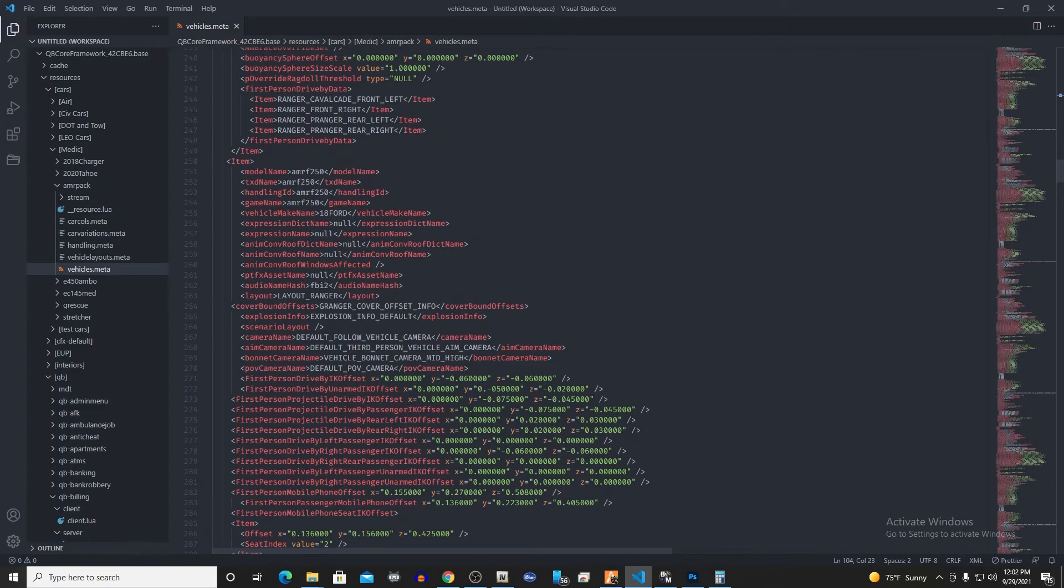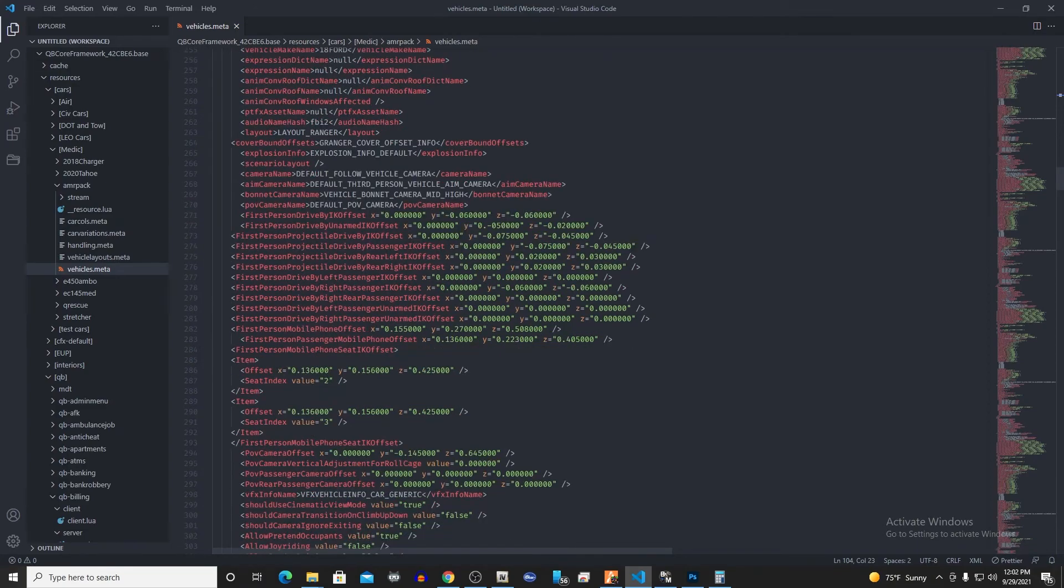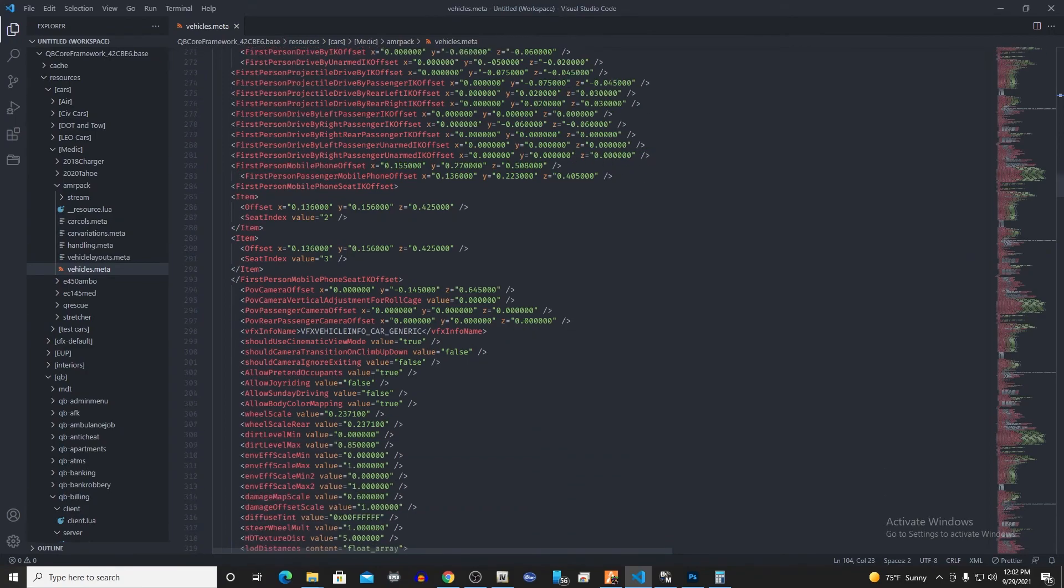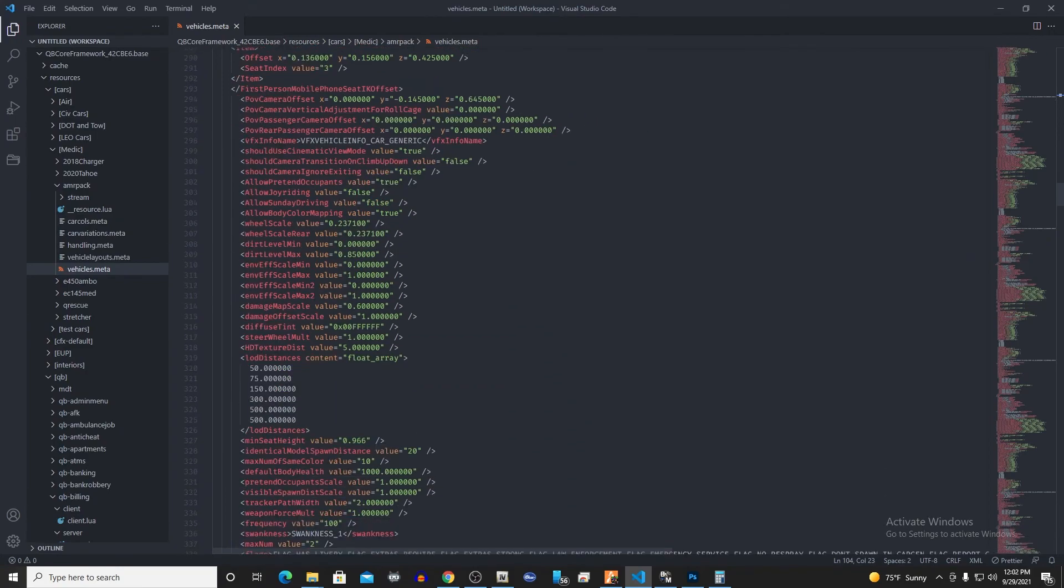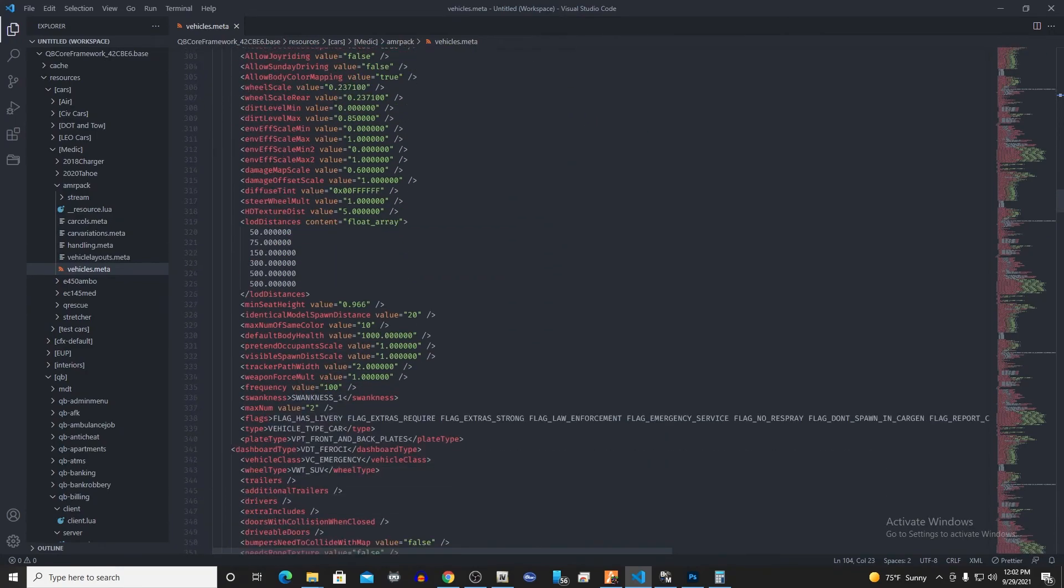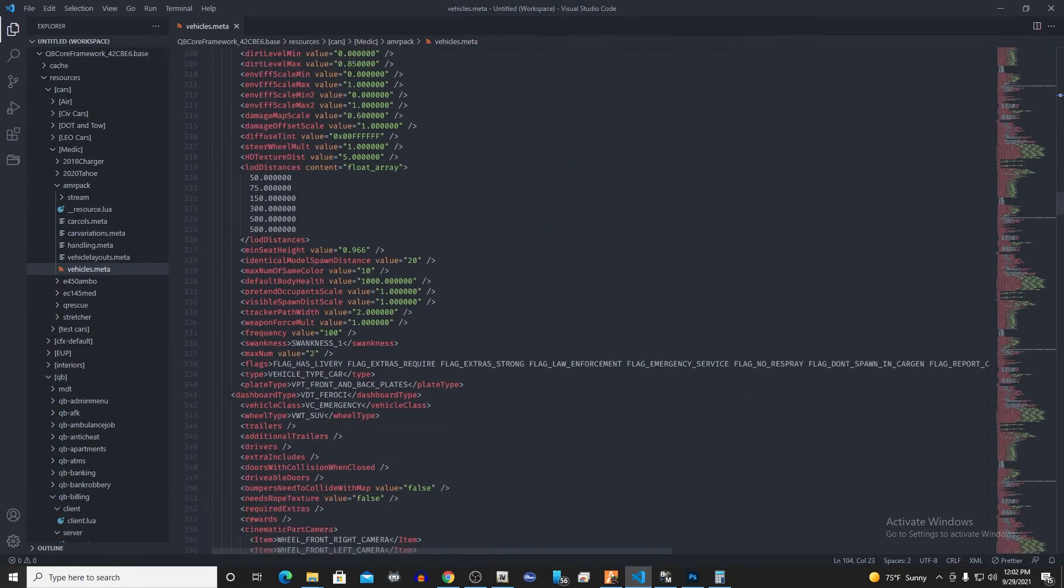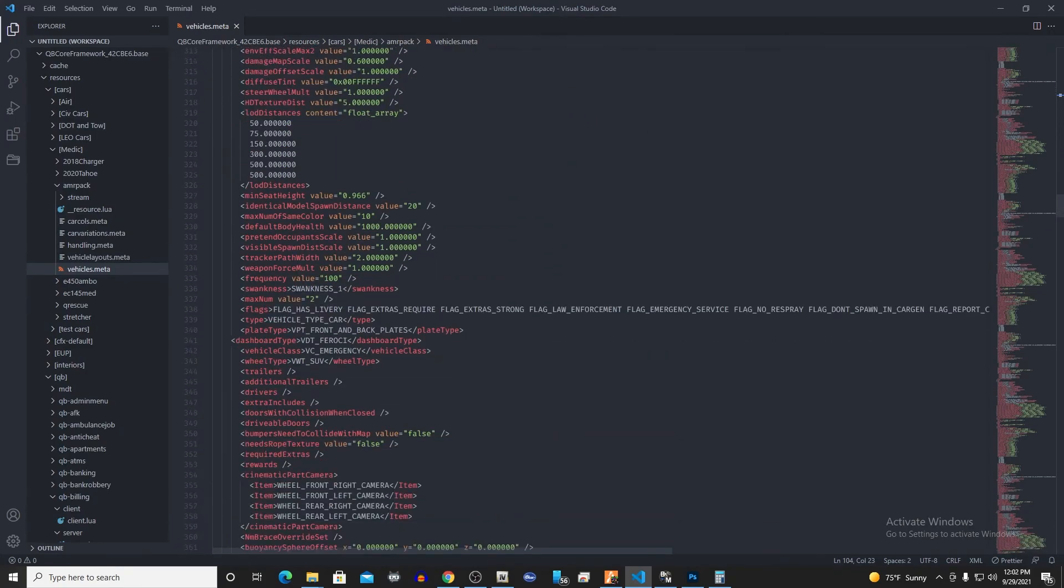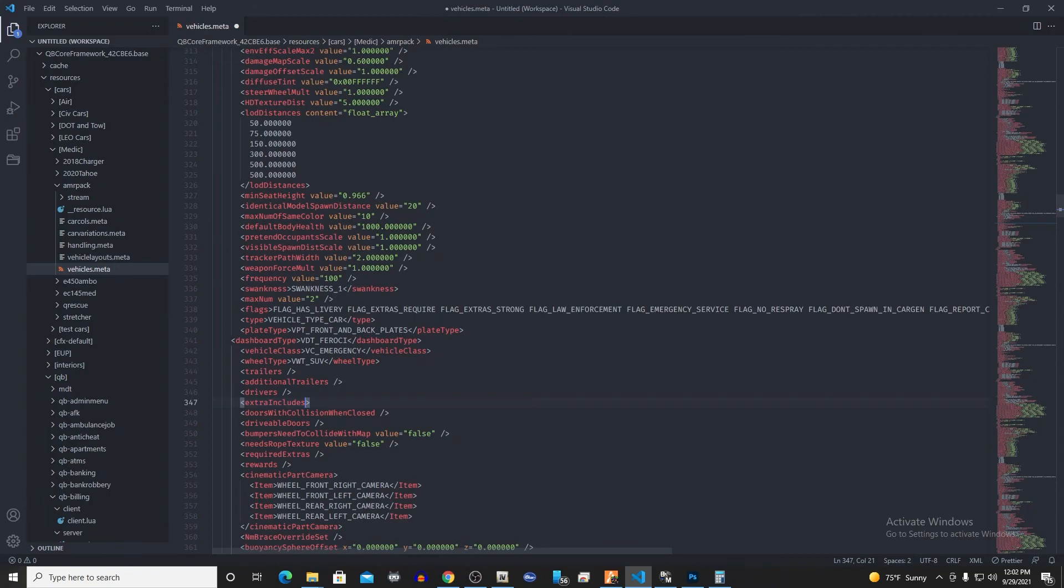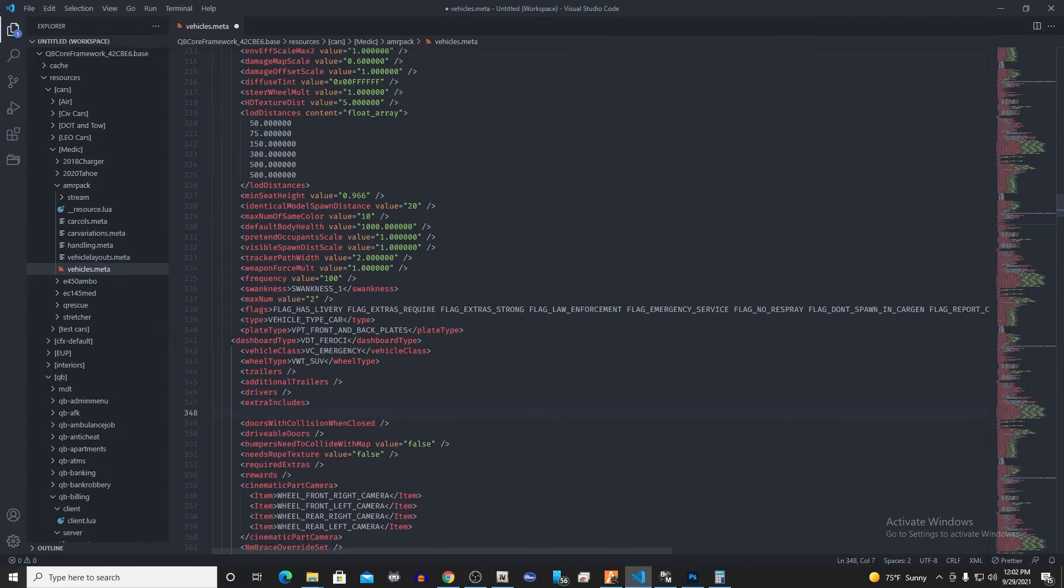I've scrolled down the line. If you have a pack that has several vehicles, you want to make sure that you're working on the correct model. It's gonna start with model name and then whatever model that you're working on. We're gonna scroll down to the line that says extra includes, right down here, number 347.